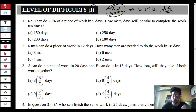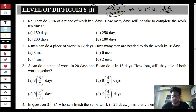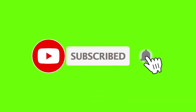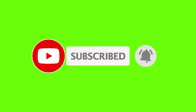I always believe that instead of learning concepts over and over again, you should start solving questions as soon as possible. You should learn the concepts through the questions — it's better to solve questions and get learning from them. So in this video, let's try to find some questions and keep the concepts within the questions.